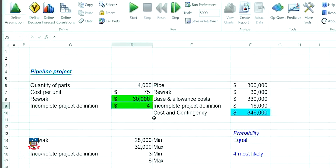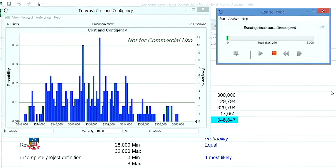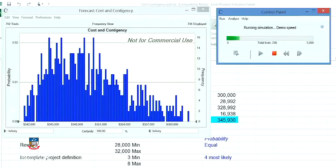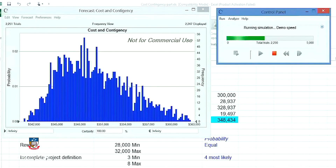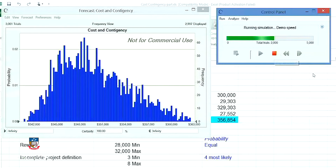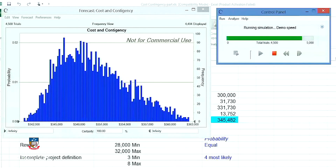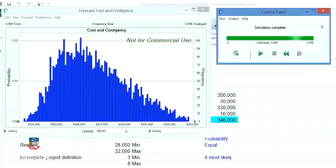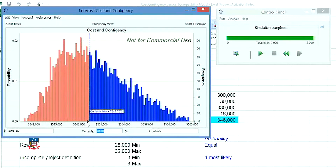Now that I have defined the assumptions, I am ready to run the 5,000 what-ifs simultaneously. You can see that I have specified 5,000 trials, so when I hit the start button, we can observe what happens. Now that the 5,000 trials have been completed, I can move along the distribution curve to select the cost estimate with probabilities attached.